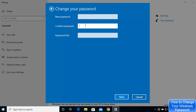Now you can provide your new password, then repeat the same password to confirm it, and you can also provide a hint to help you remember your password. Give your new password, repeat it, add the hint, and then click Next. Your password will be changed on your Windows 10 operating system. That is the first way of changing your password on Windows 10.